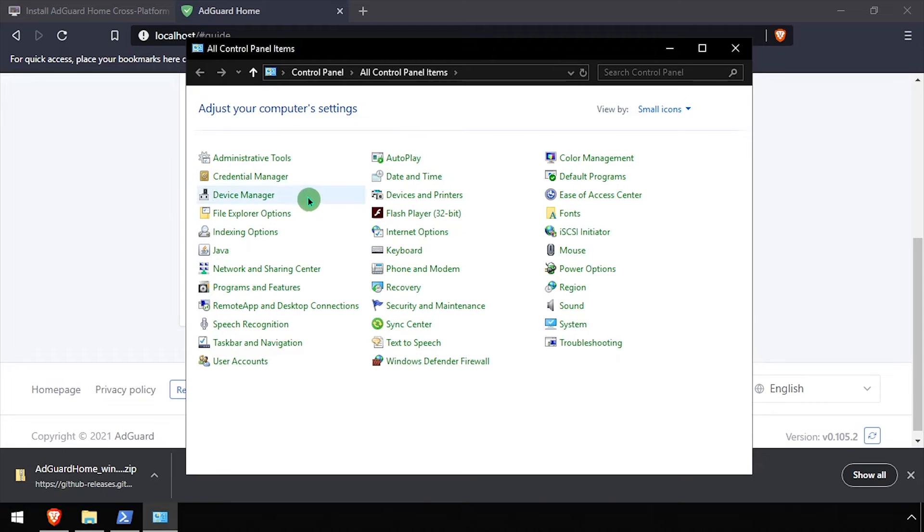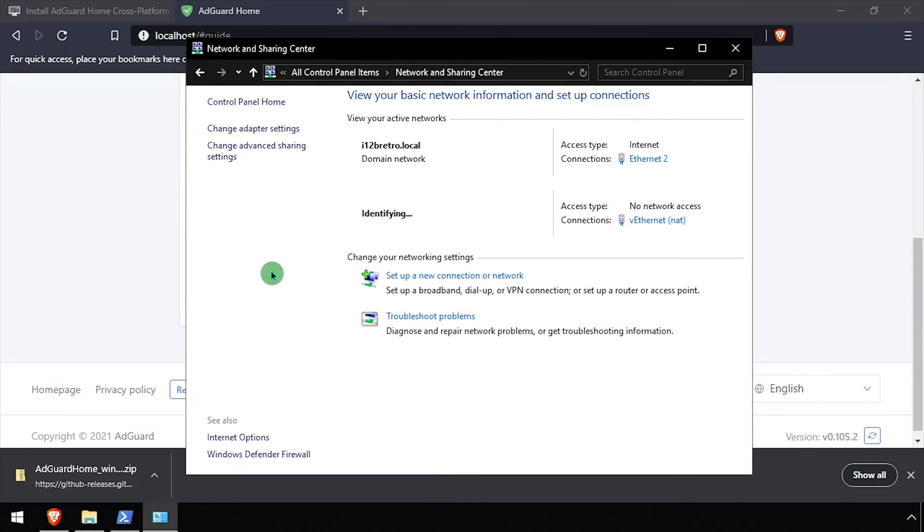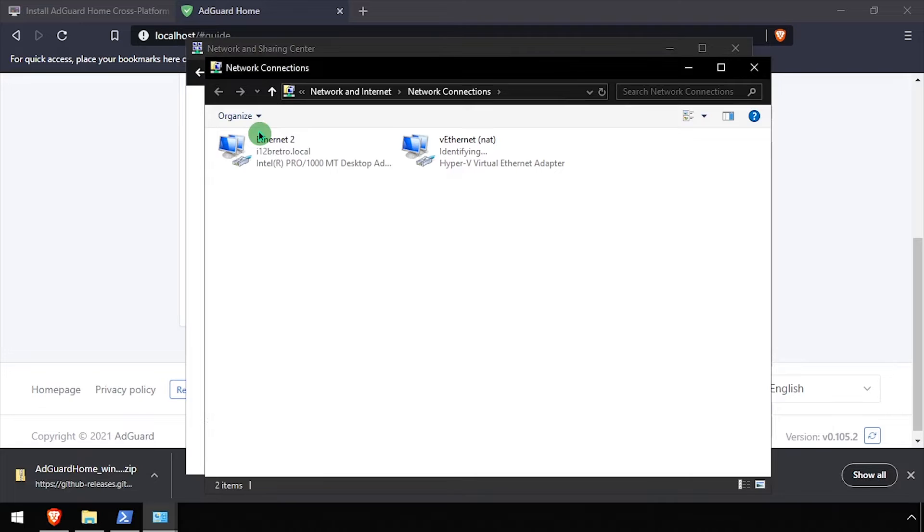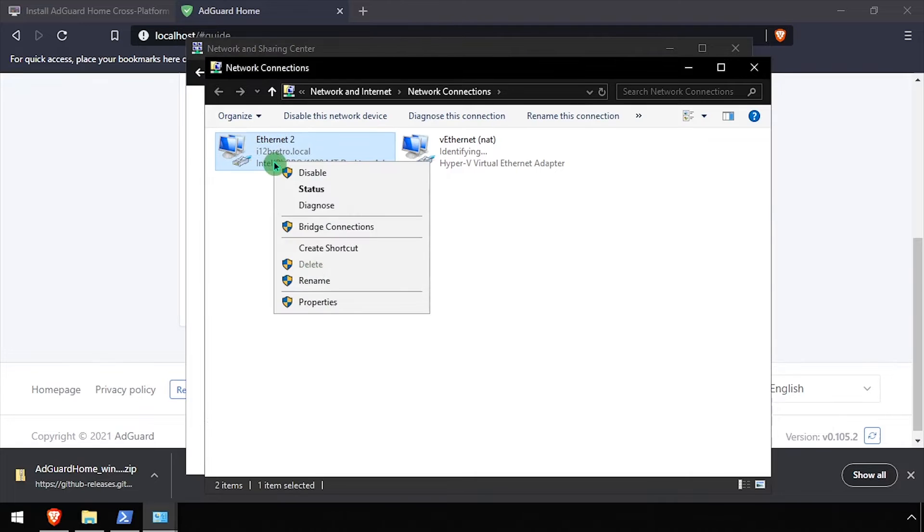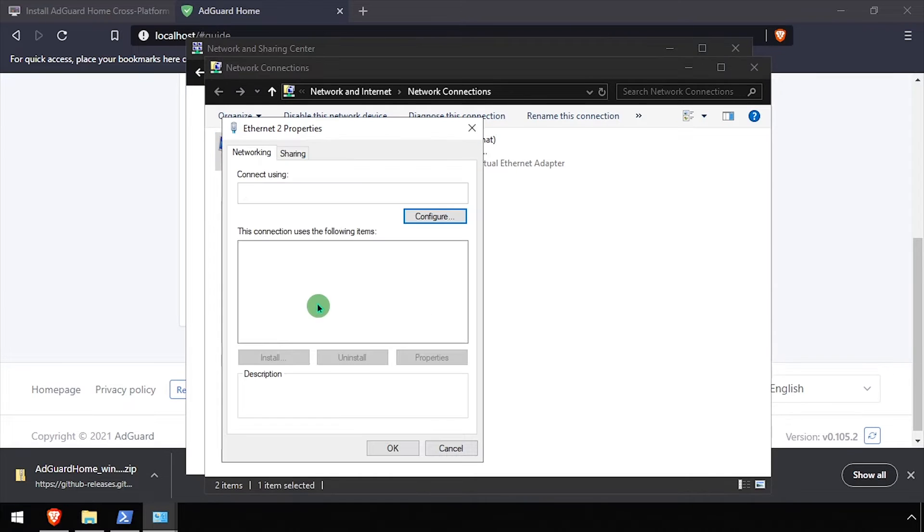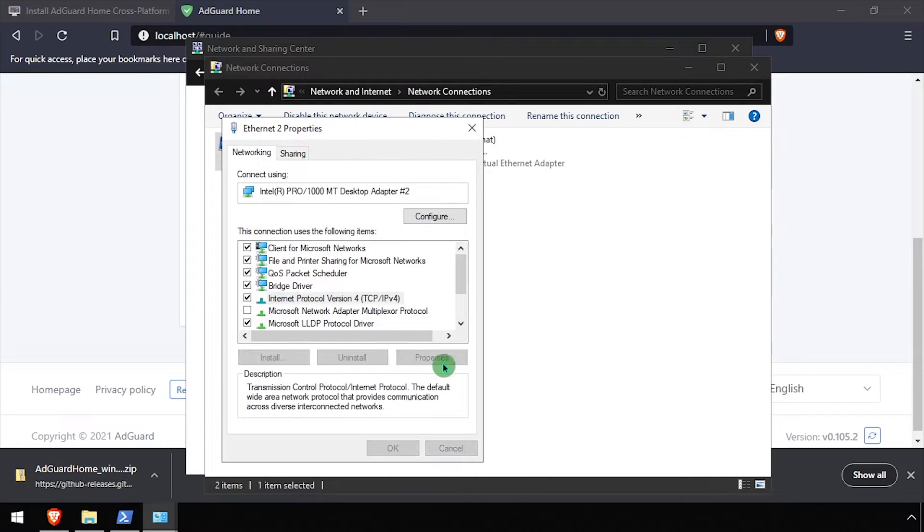The best way to set this up for network-wide ad blocking is to set the DNS options in your DHCP server on your router. In this example, I'll be setting the DNS directly on my Windows device.